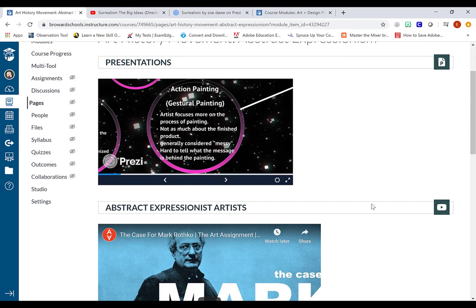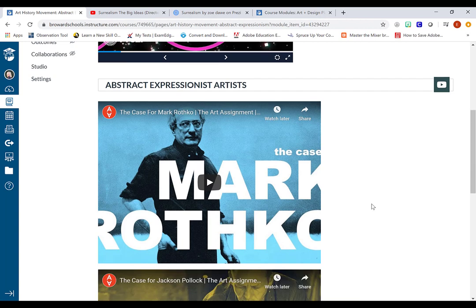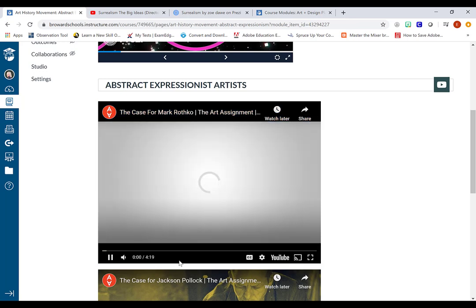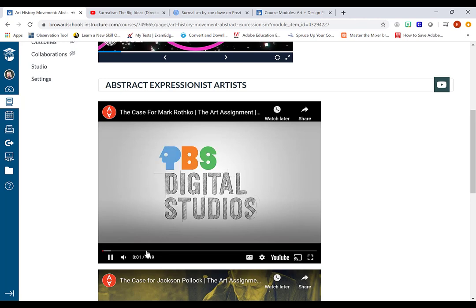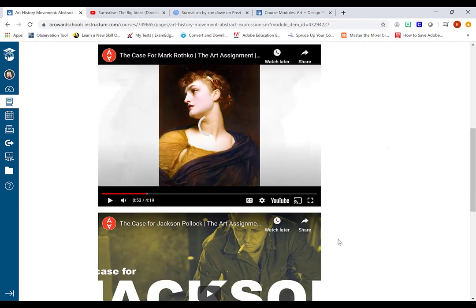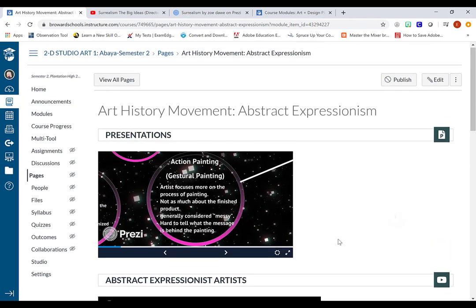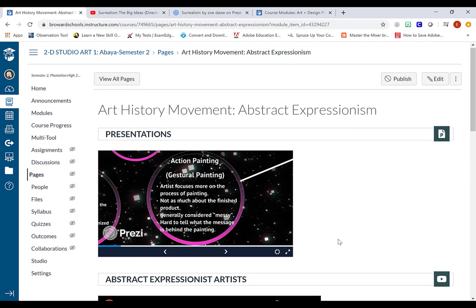If I scroll down you'll see that I embedded a video on a particular abstract expressionist artist named Mark Rothko. And if you don't know his work please research him. So what I want to show you guys is essentially how you guys can embed this content into your assignments as well.